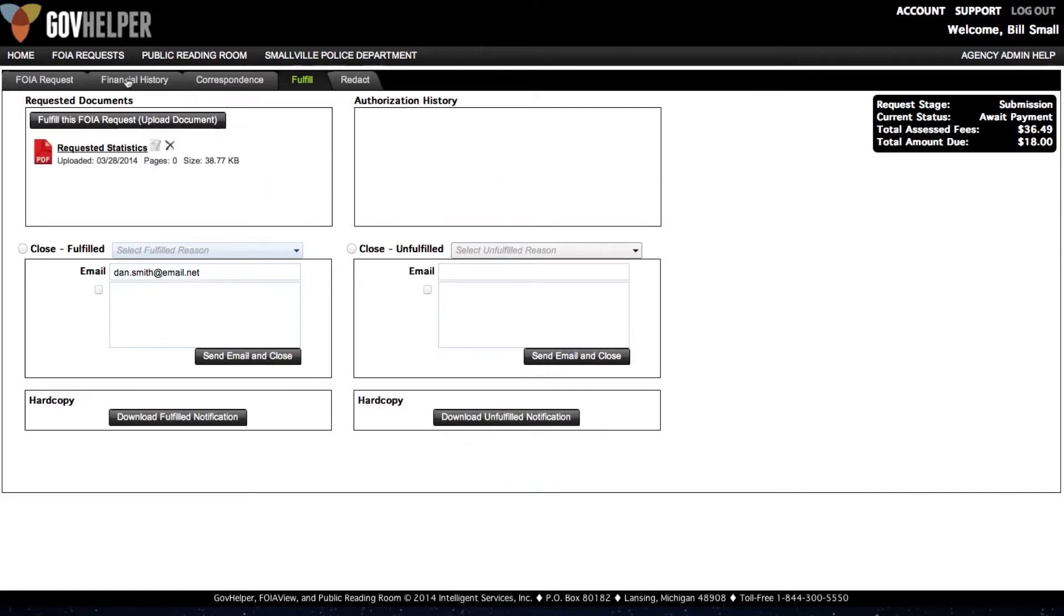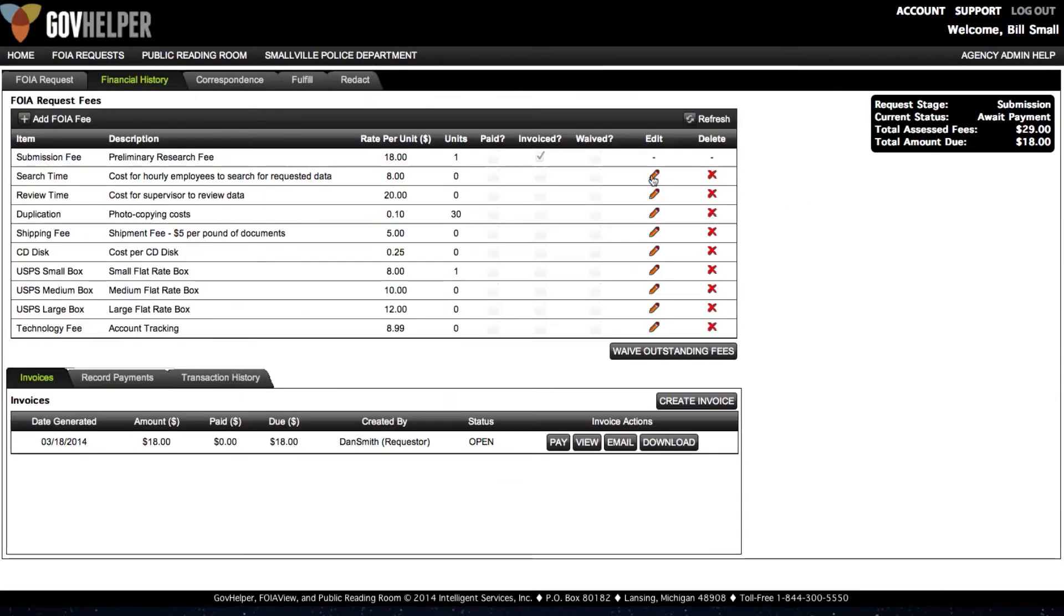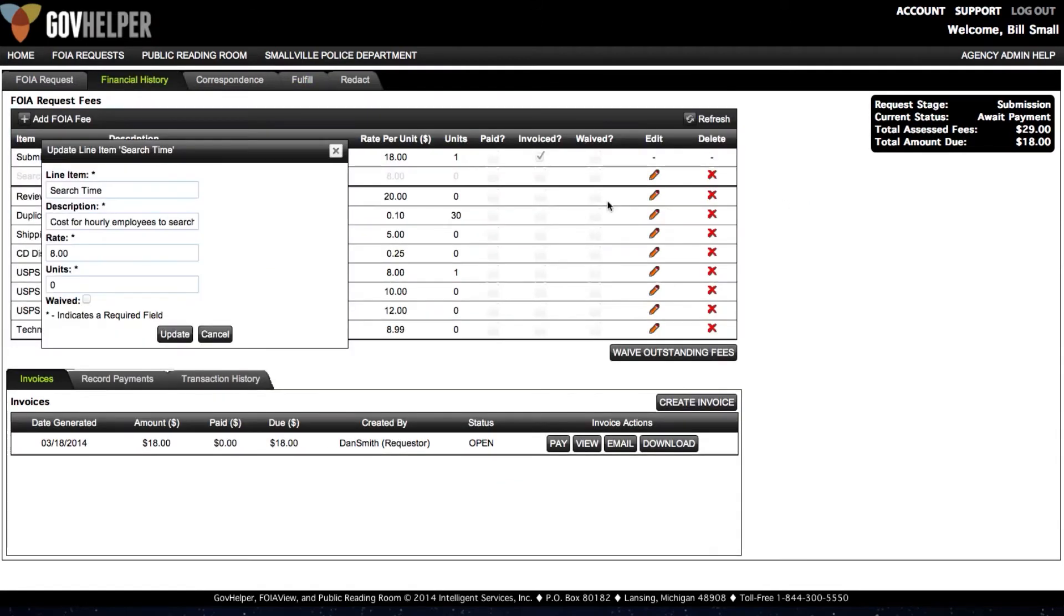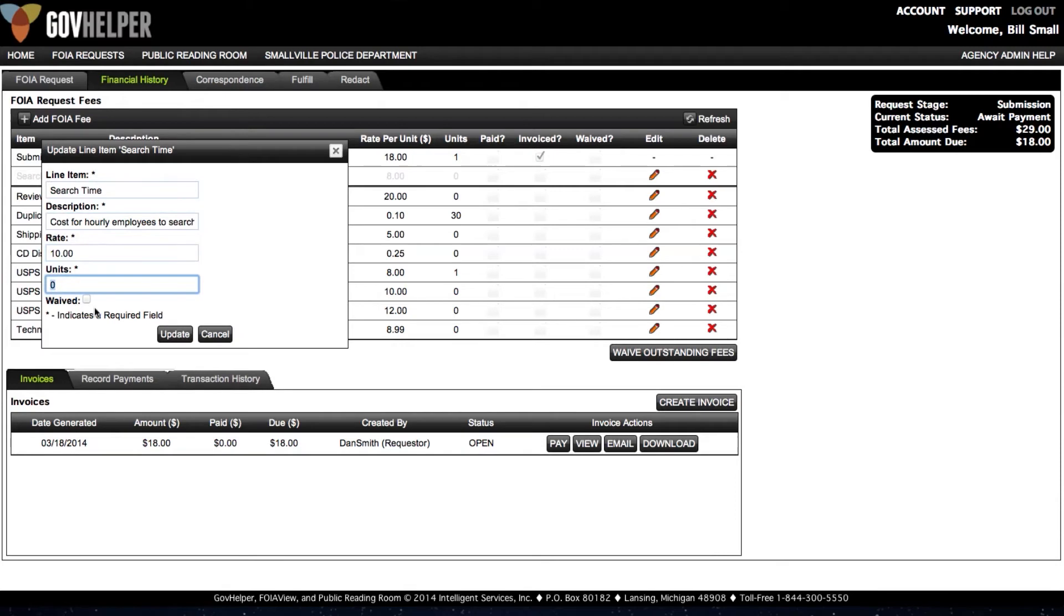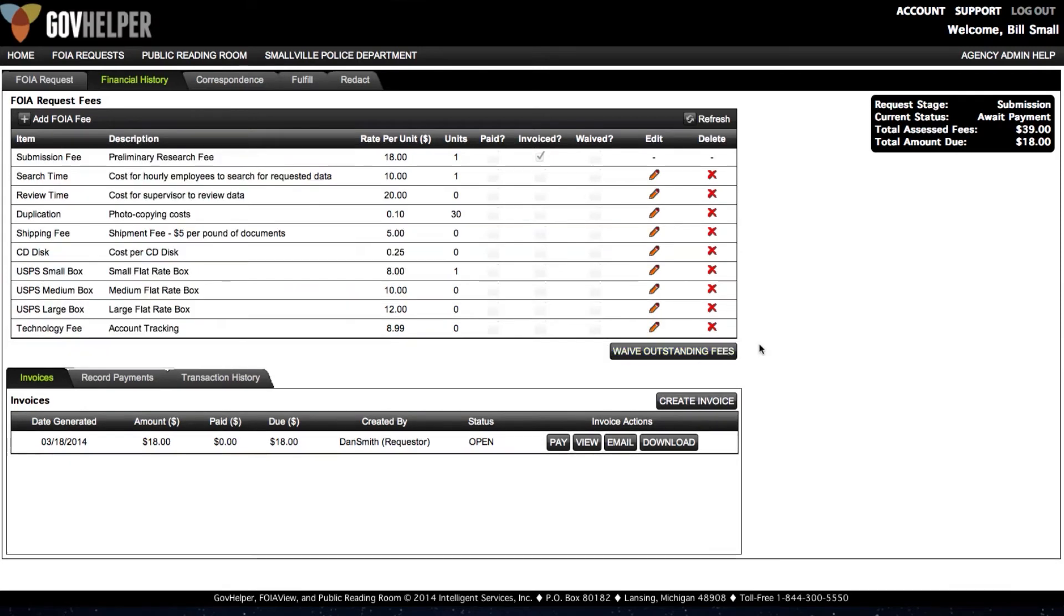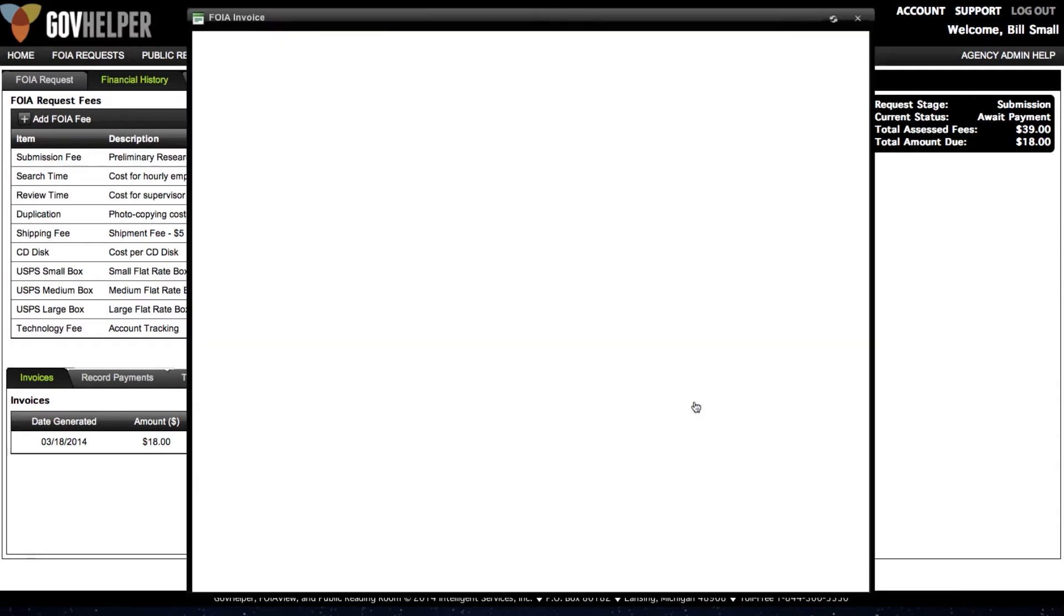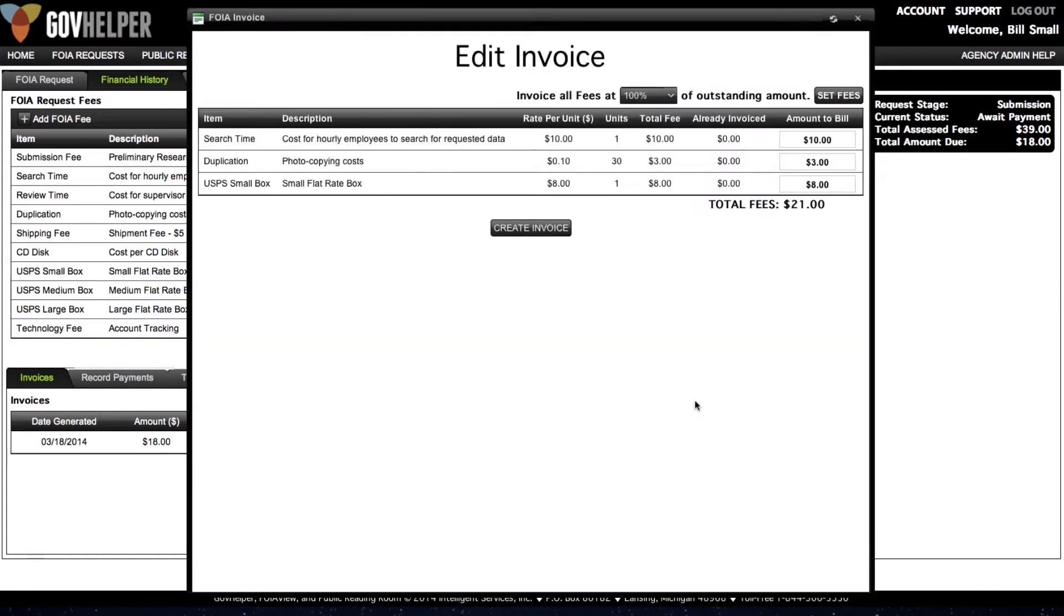Selecting the Financial History tab allows you to charge fees for the work you performed while fulfilling this request. We certainly understand that different agencies have different types of fees, so we have made it easy for your agency to customize the fields that you can choose from when assessing fees. Use this screen to build an invoice that you will send to the requester.